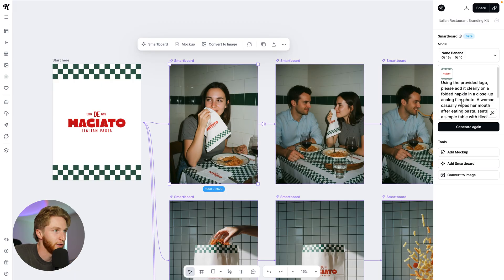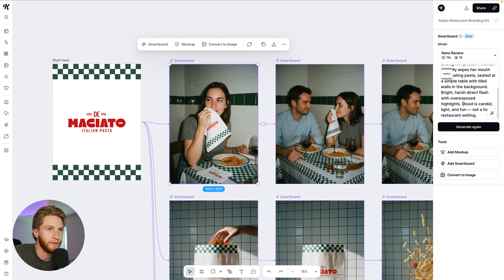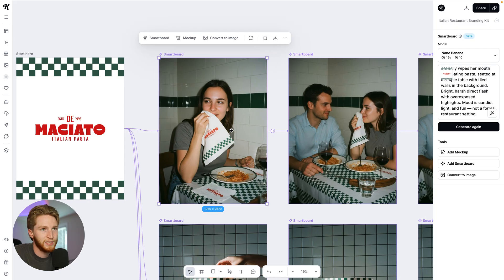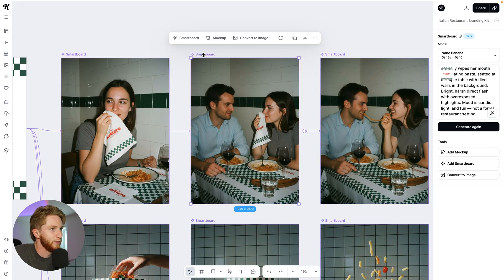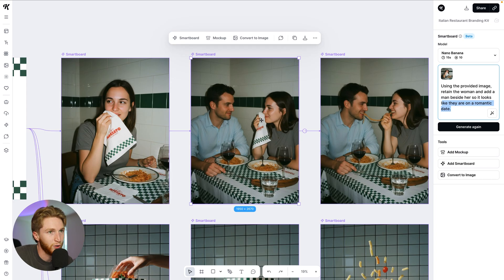Let's look at this one: provided logo, put it on a folded napkin. A woman casually wipes her mouth after eating pasta with that napkin — same flash photography, non-formal setting. And now we've expanded: retain the woman and add a man beside her so it looks like they're on a date and it's romantic. It's the same girl.